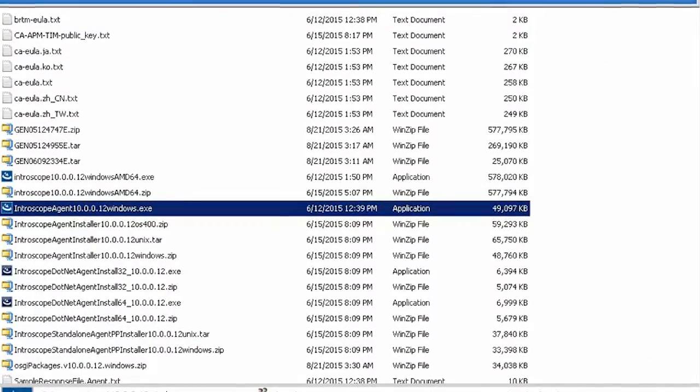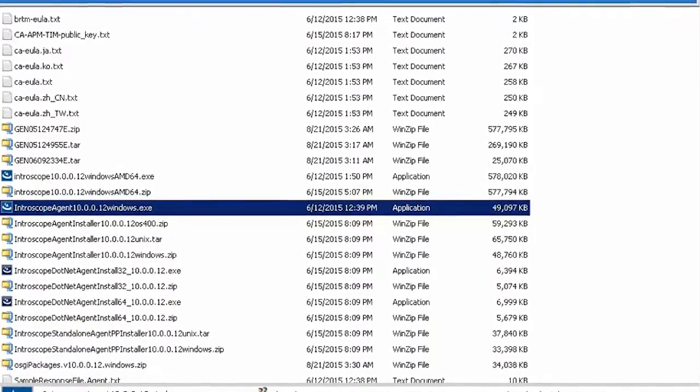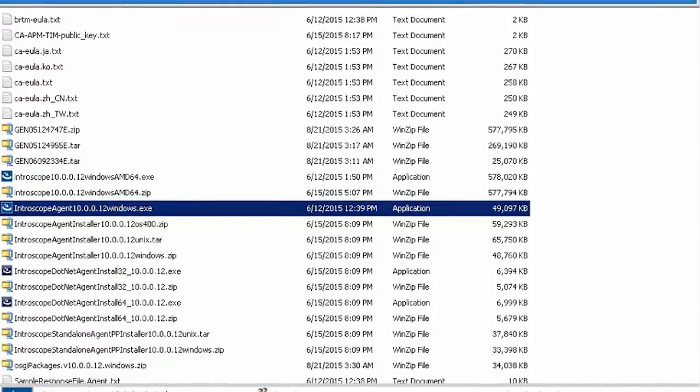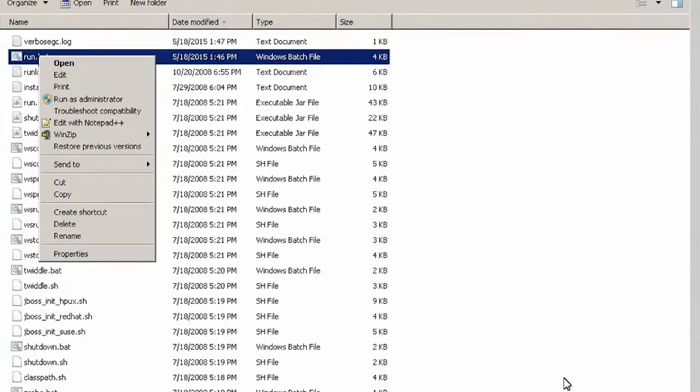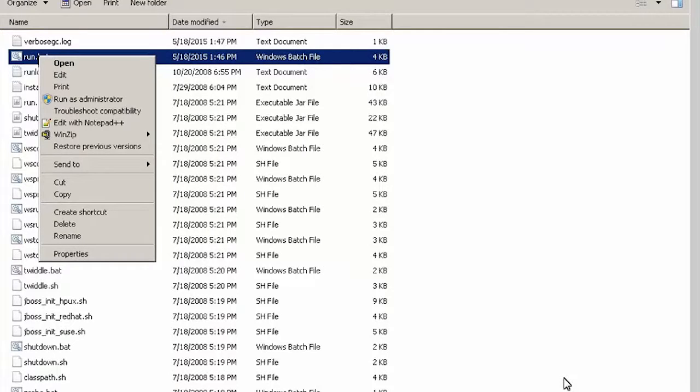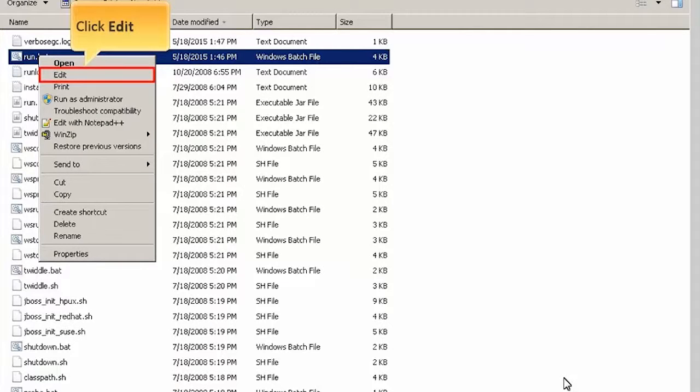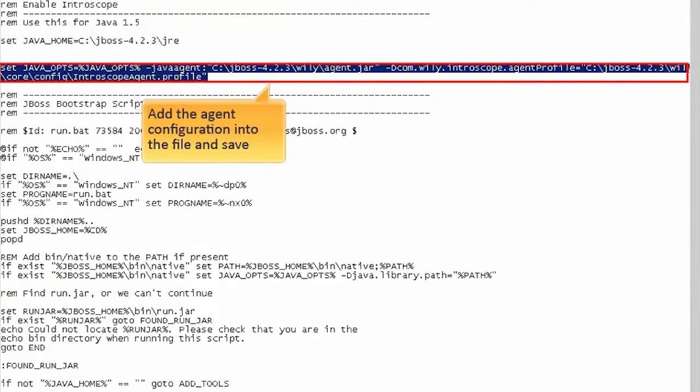Now, we will configure the agent to start along with the application it is monitoring. Navigate to the application startup script to add agent configuration to it. For JBoss application server, we will edit this batch file. Add the agent configuration into the file and save.